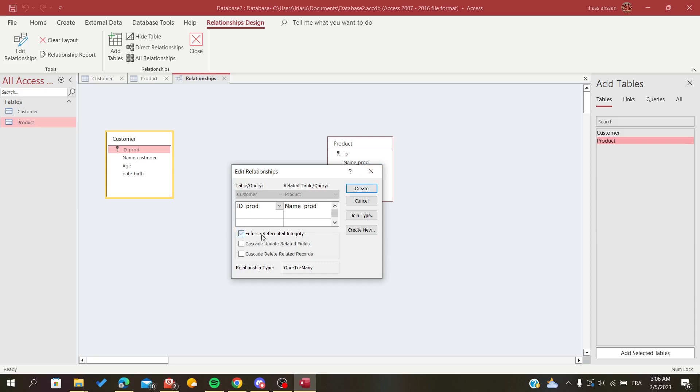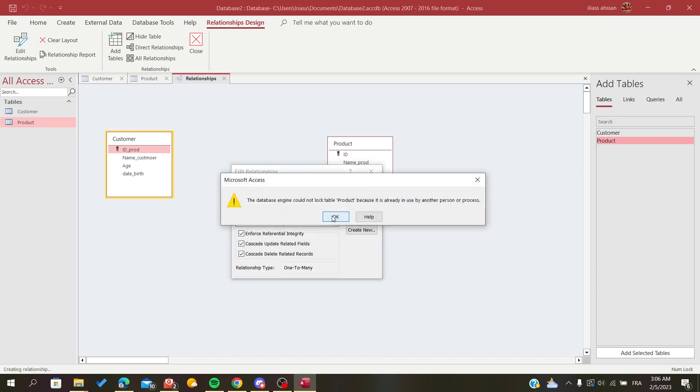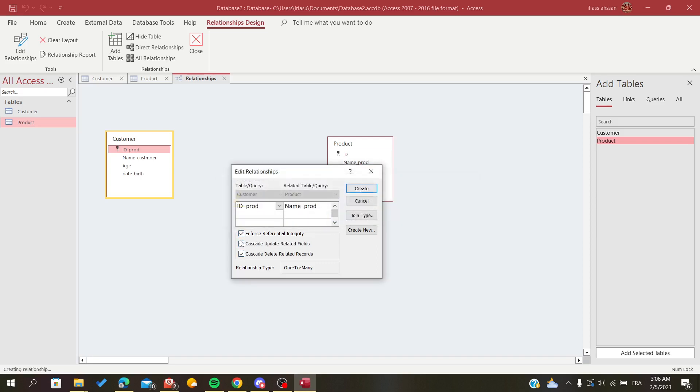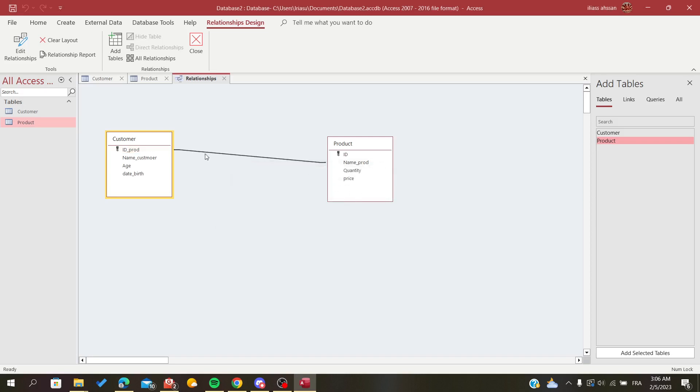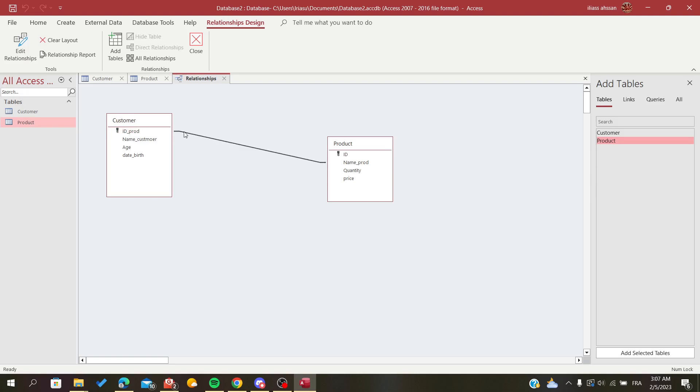You can add these and create the relationship. Now you have the relationship link. To delete it, as I said, you need to select it and delete it.